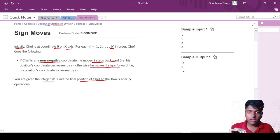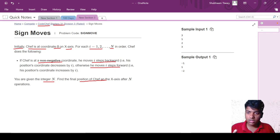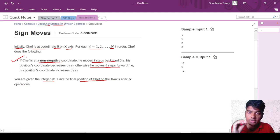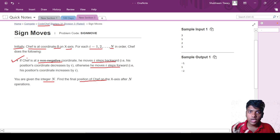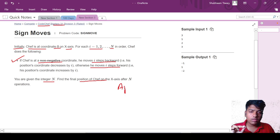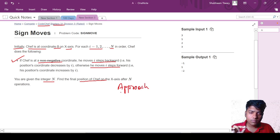n is the number of operations, the number of times the chef did the operation, and we need to find the final standing of the chef. Let us understand this question with an example — in the example you will also understand the approach of this question. Let us see this example: t is equal to 3 and there are 3 test cases: 1, 2, and 3.